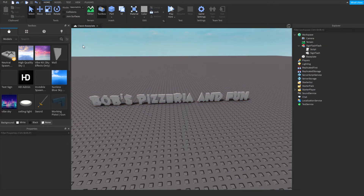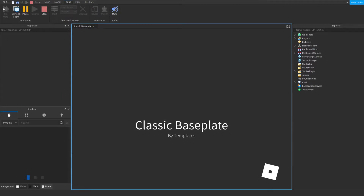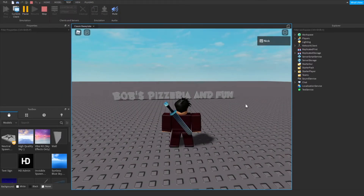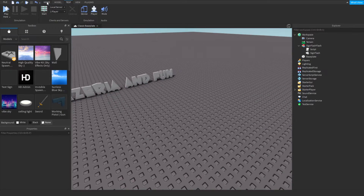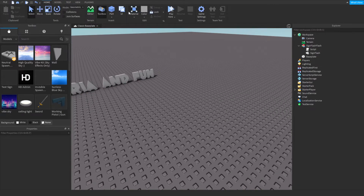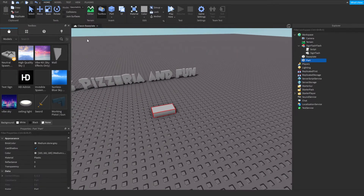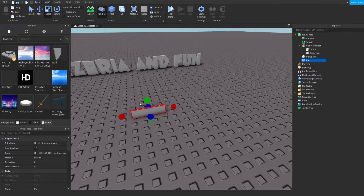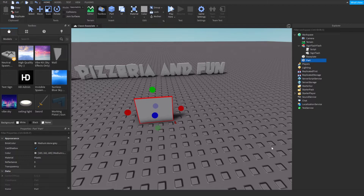Now we can disable this script, which means when we play test it's not going to do anything. So if we play test it right now you're going to see that the sign's not going to do anything.